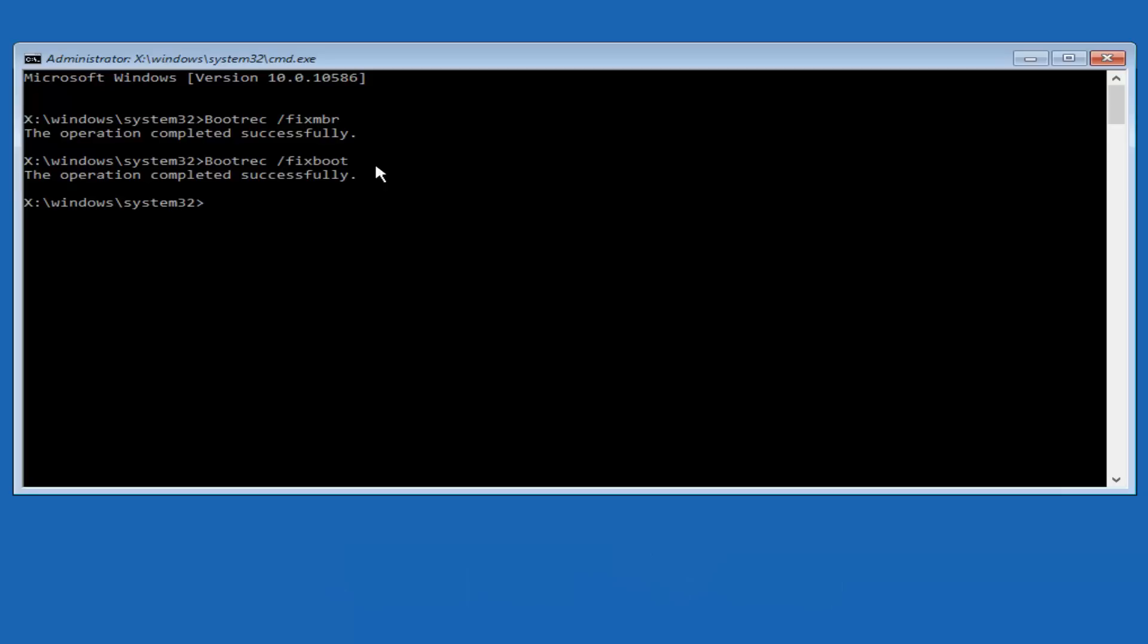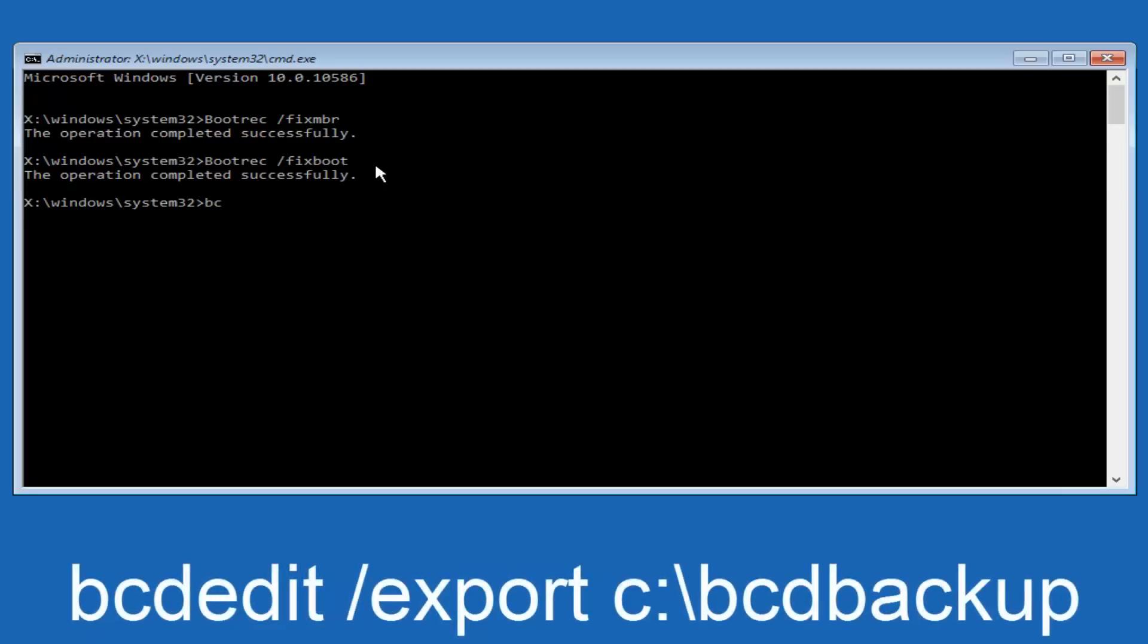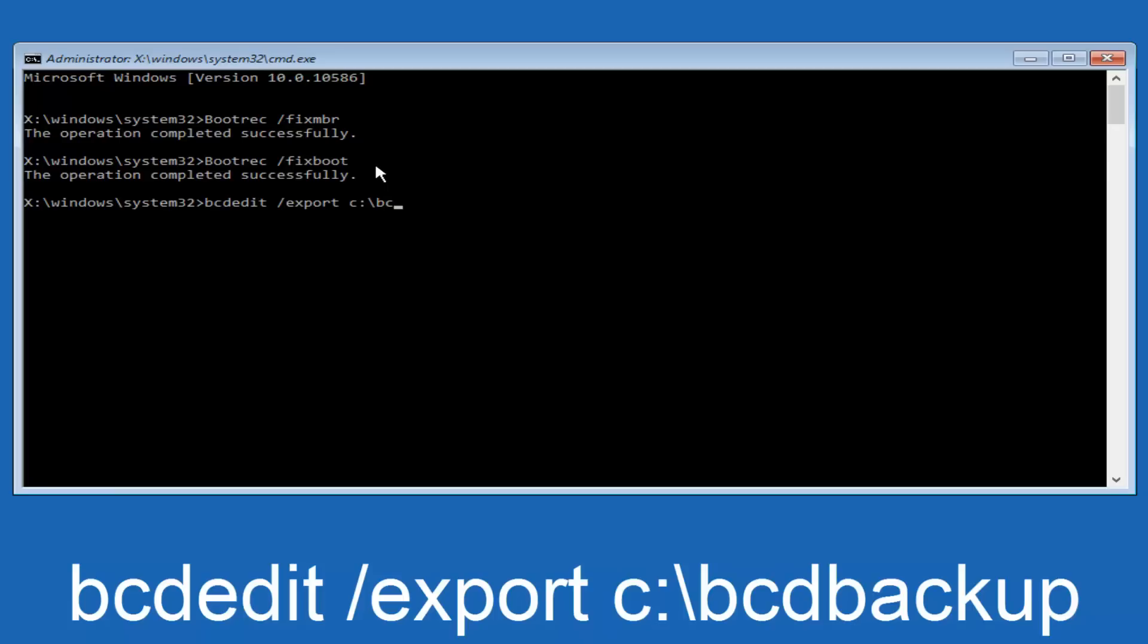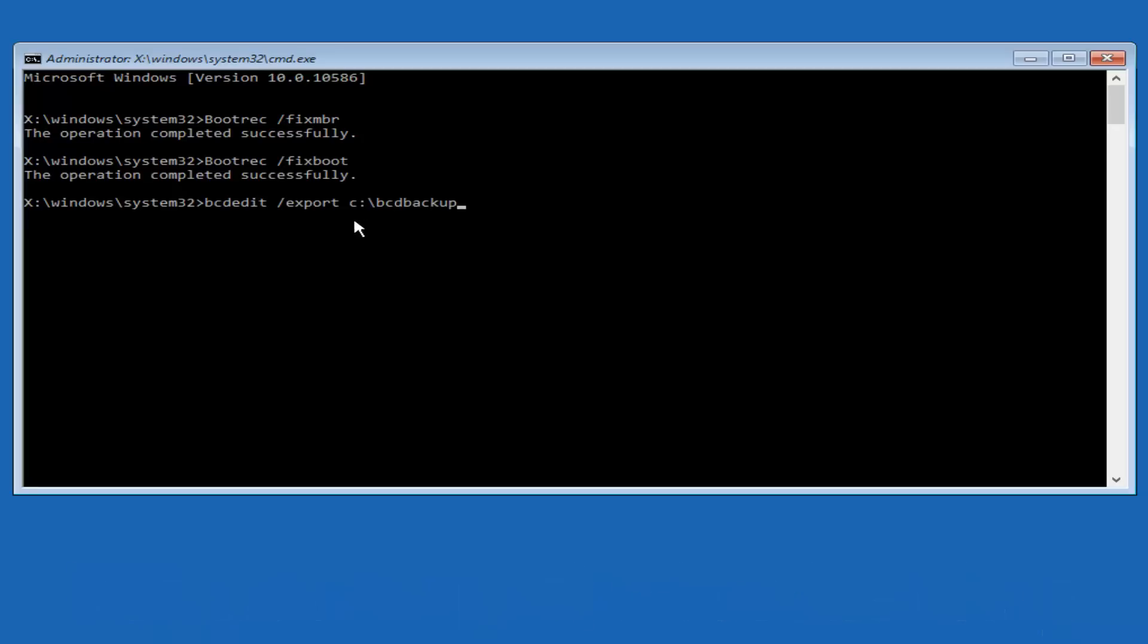So now what we want to do is type in bcdedit, B-C-D-E-D-I-T, all lowercase, space, forward slash export, another space, C, lowercase C colon sign. Now you want to do a slash in the other direction, so backward slash, bcdbackup, B-C-D-B-A-C-K-U-P, so BCD backup, and then hit enter on your keyboard again.